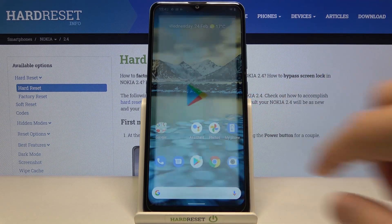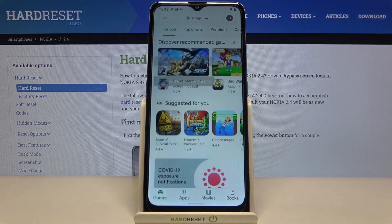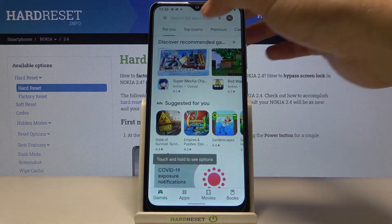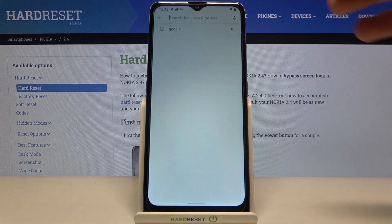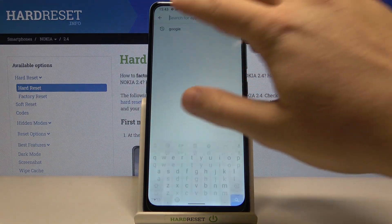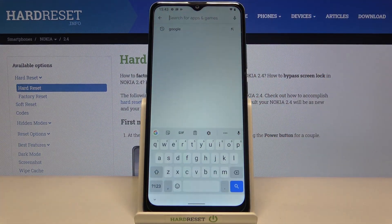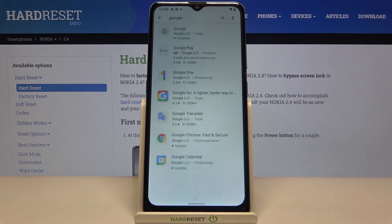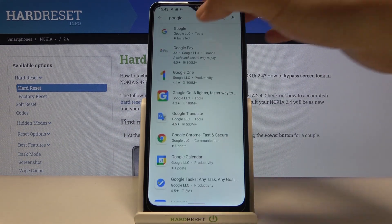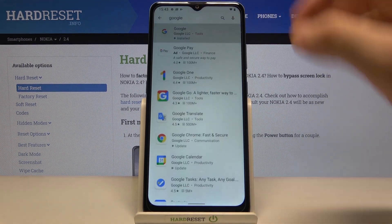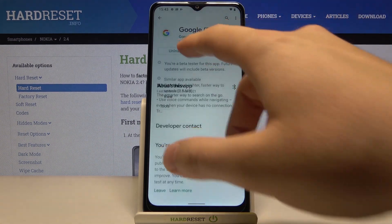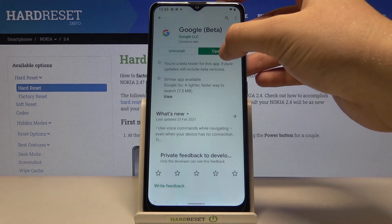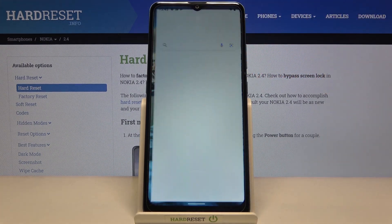At first you have to go to the Play Store, then tap on the search bar and type Google. We have to download the latest version of this app, so hit the update button and when the download is finished we can simply open this application.